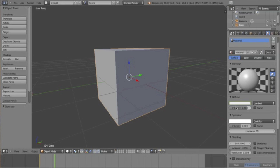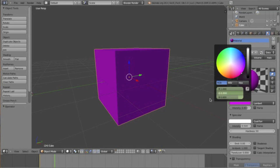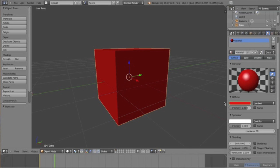Go ahead and choose a new color — I'm going to choose red. Once you've got red, put your mouse over the color again and hit I.